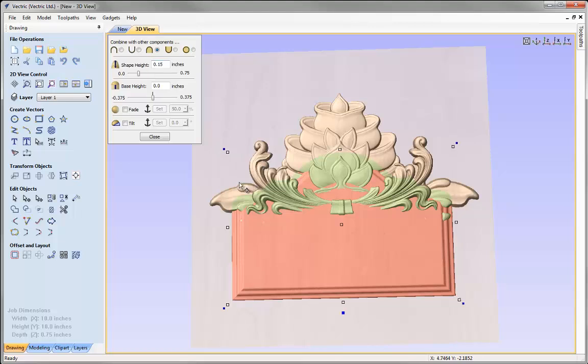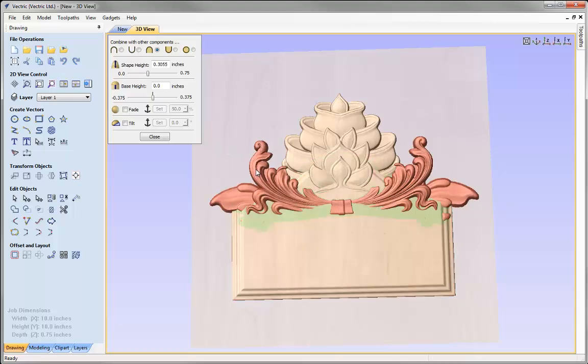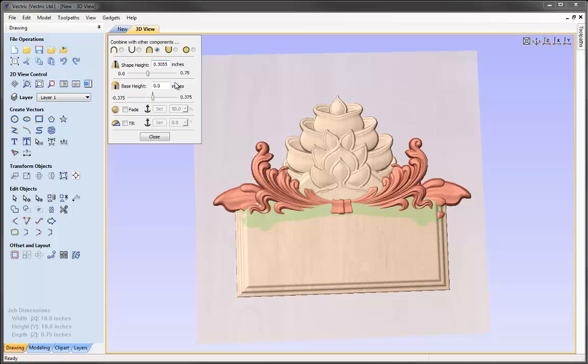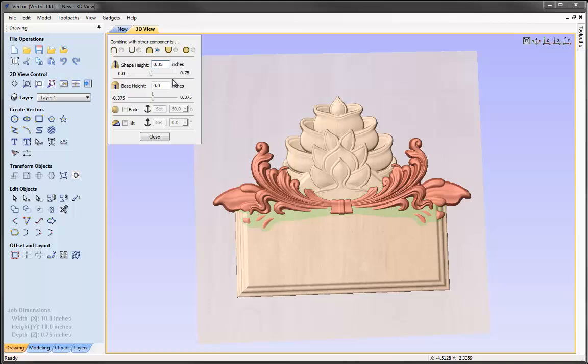I'll keep the properties form open and select the flourish — it will update the properties form with information about that component. The height is just over 0.3. There's a lot of green shading, which is the software's way of telling you that areas of that component are being obscured by other components. We want to reduce the amount of green shading so the flourish is prominent of the panel. Let's increase the shape height to around 0.35 and press space — that's emphasised a bit more detail in the flourish.